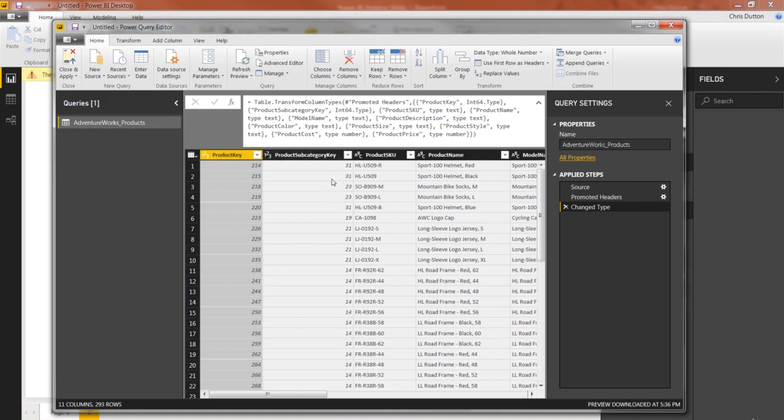Power BI has already done quite a bit to help clean up this data set for us. And now from here, there are always two steps that I start with in the query editor. Every time I connect to data, every time I load up a table, I start with these two steps.